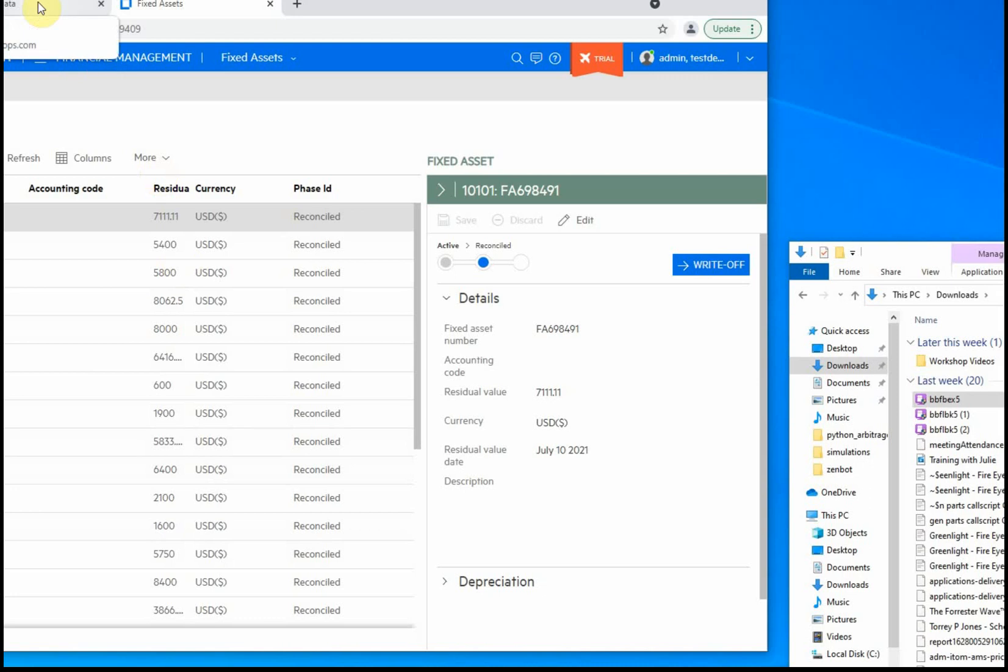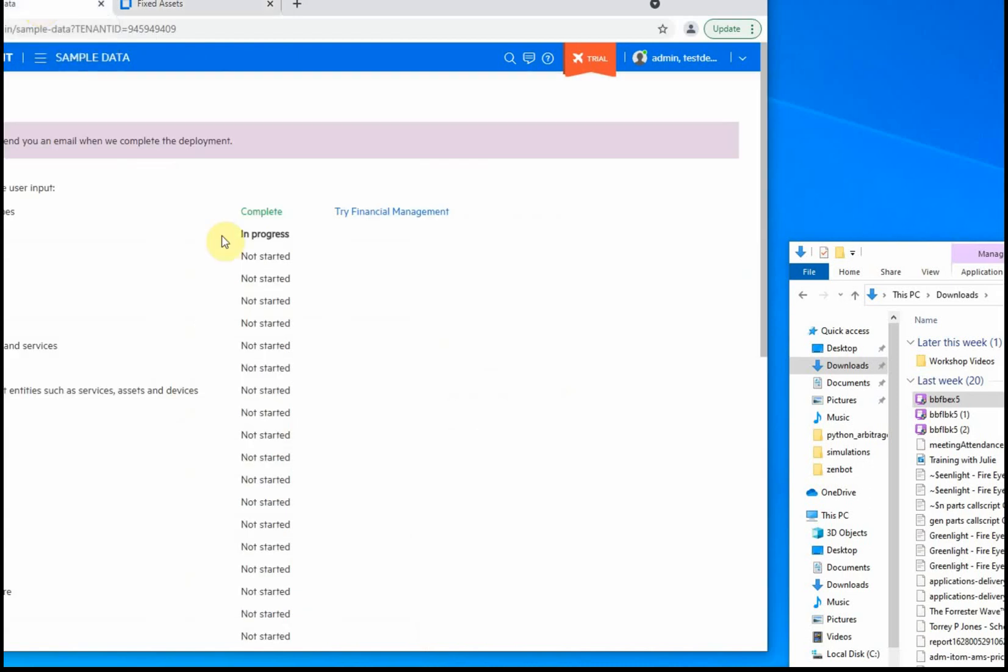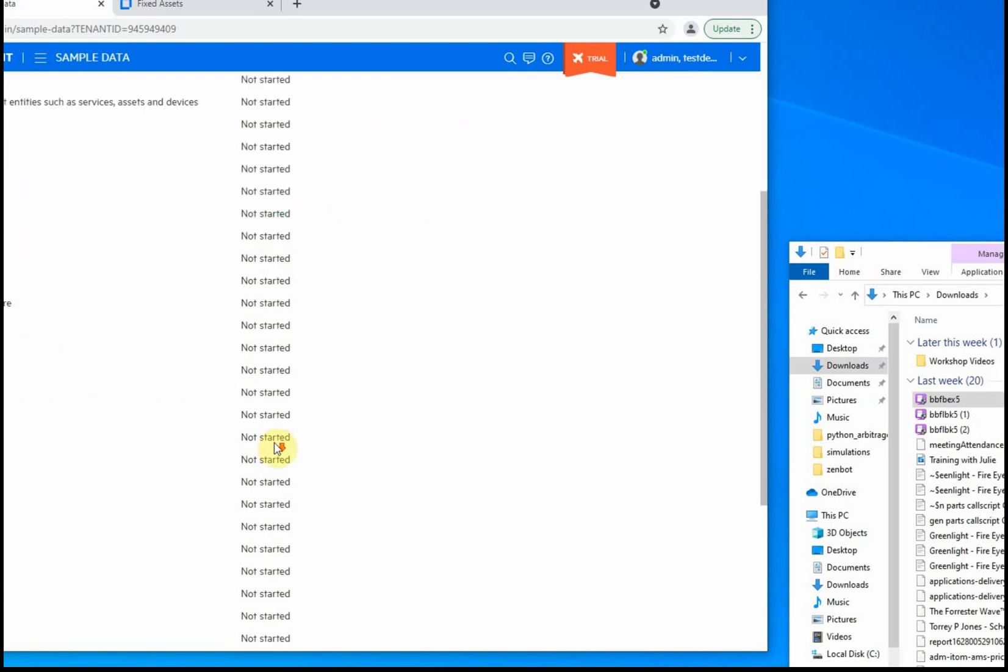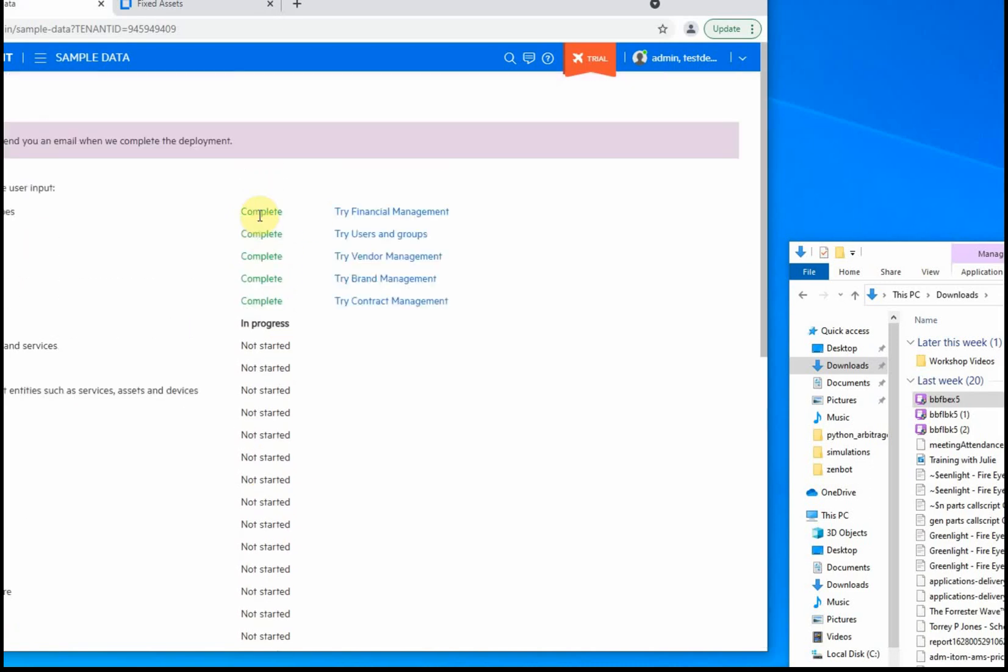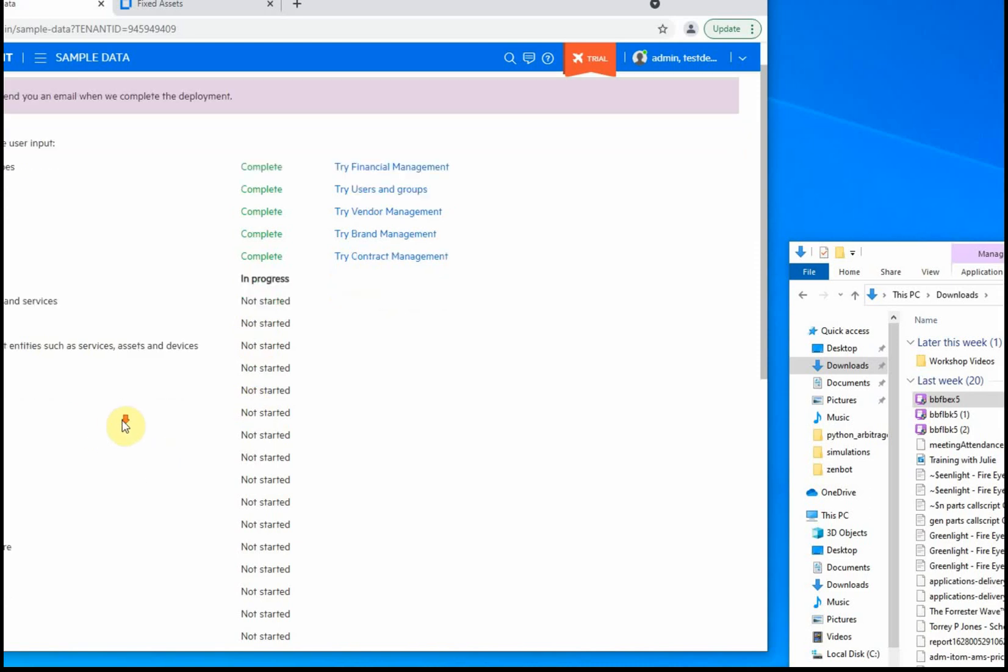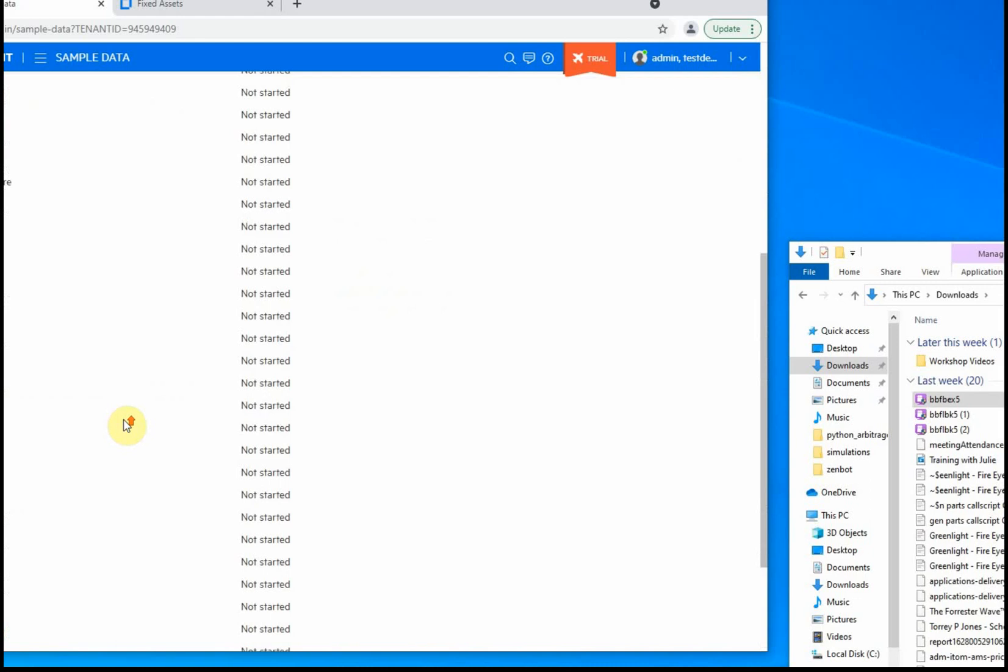You can see we're in the process of deploying sample users, groups, and locations. You can continue to monitor this page as it progresses. Users, groups, and locations completed, as well as a number of other things in the last refresh. We're going to pause the recording and wait for this to finish. Again, it should take somewhere between 15 and 30 minutes for the entire process to complete.